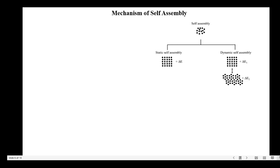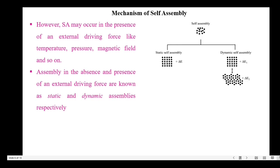This is the continuation of the mechanism of self-assembly. In some cases, the self-assembly may occur in the presence of an external driving force too, like temperature, pressure, magnetic field and so on. The self-assembly process is of two types: static self-assembly and dynamic self-assembly. If the self-assembly process takes place in the absence of any external forces, then it is called static self-assembly. If it takes place under any external forces, then it is called dynamic self-assembly.